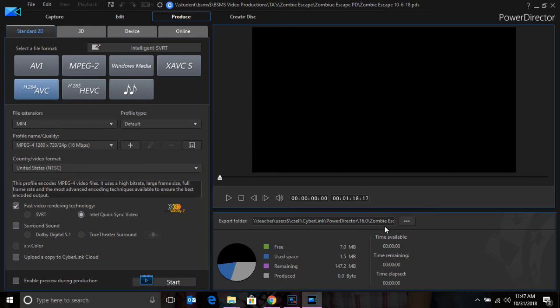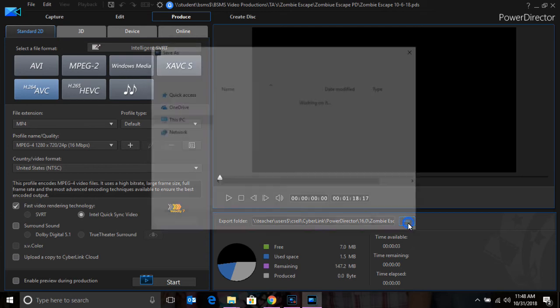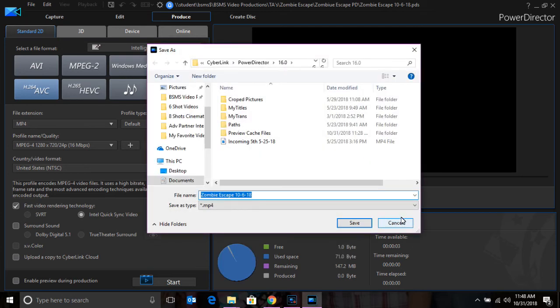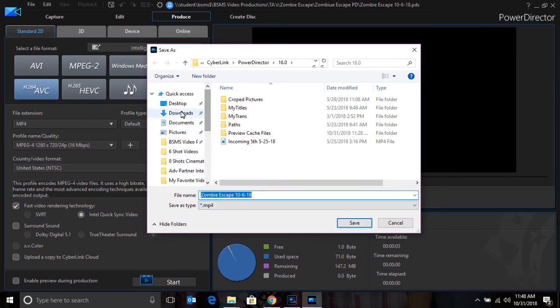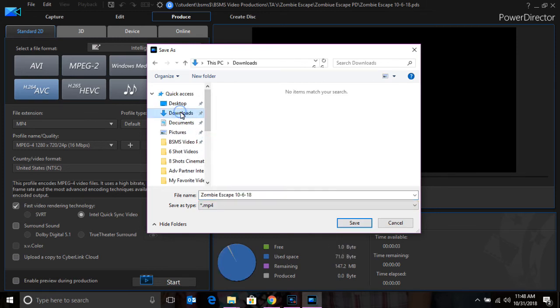you want to make sure that you know which folder you are downloading the produced video into. The way you check that is you come to these three dots and simply select the folder that you want to choose. I'm going to use Downloads. Press Save.